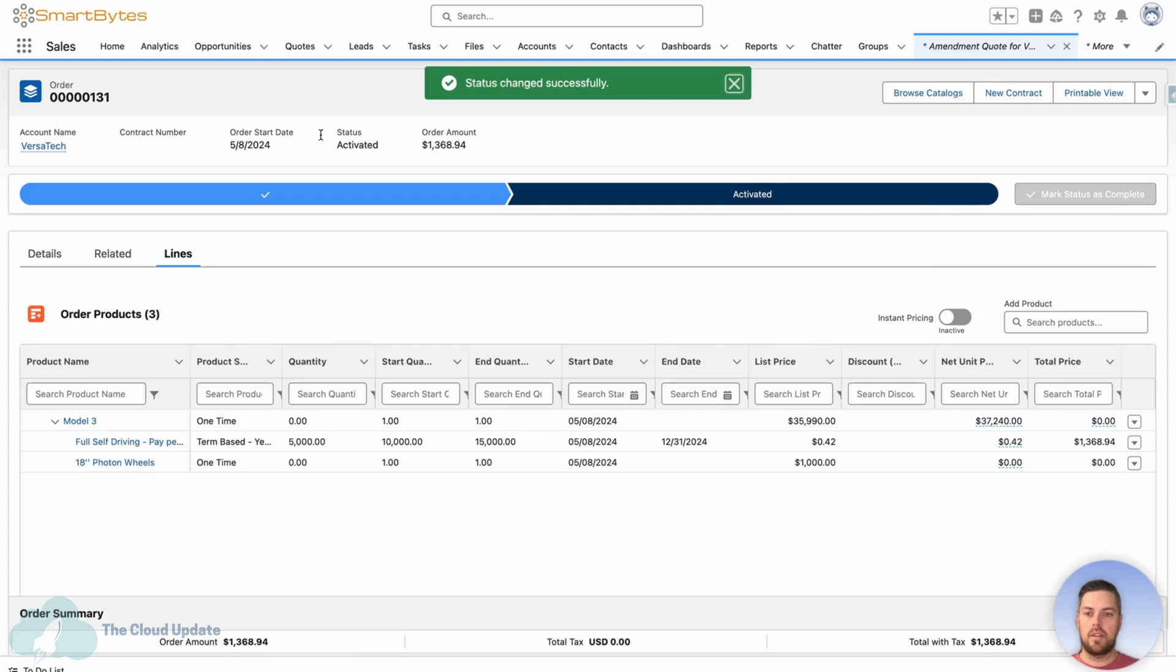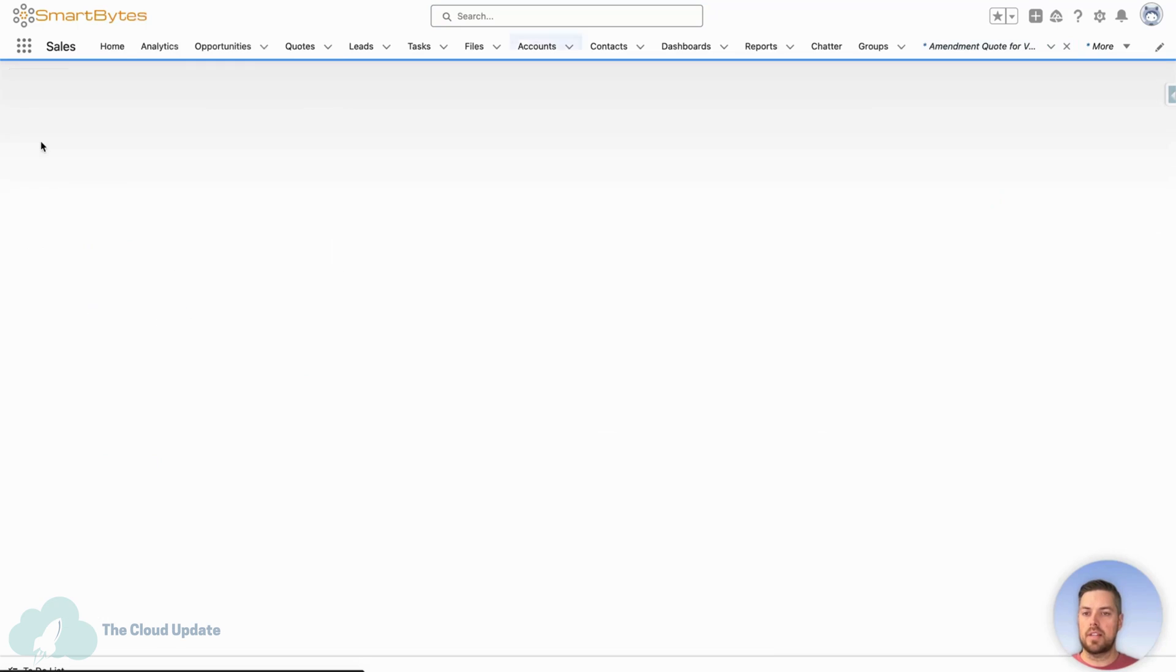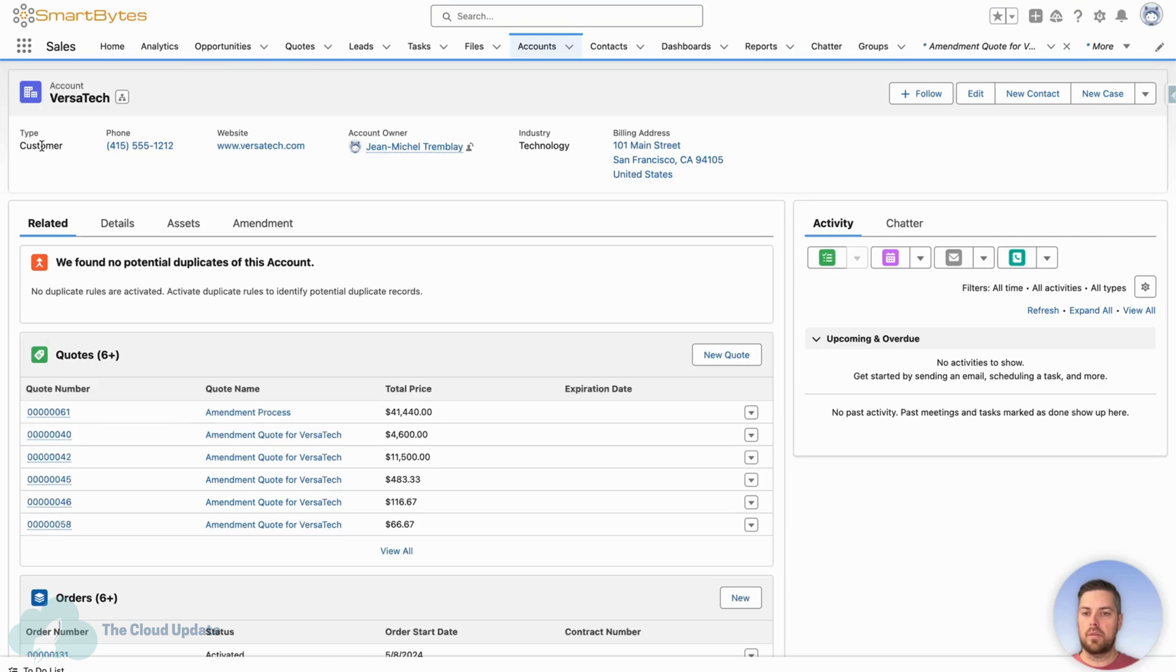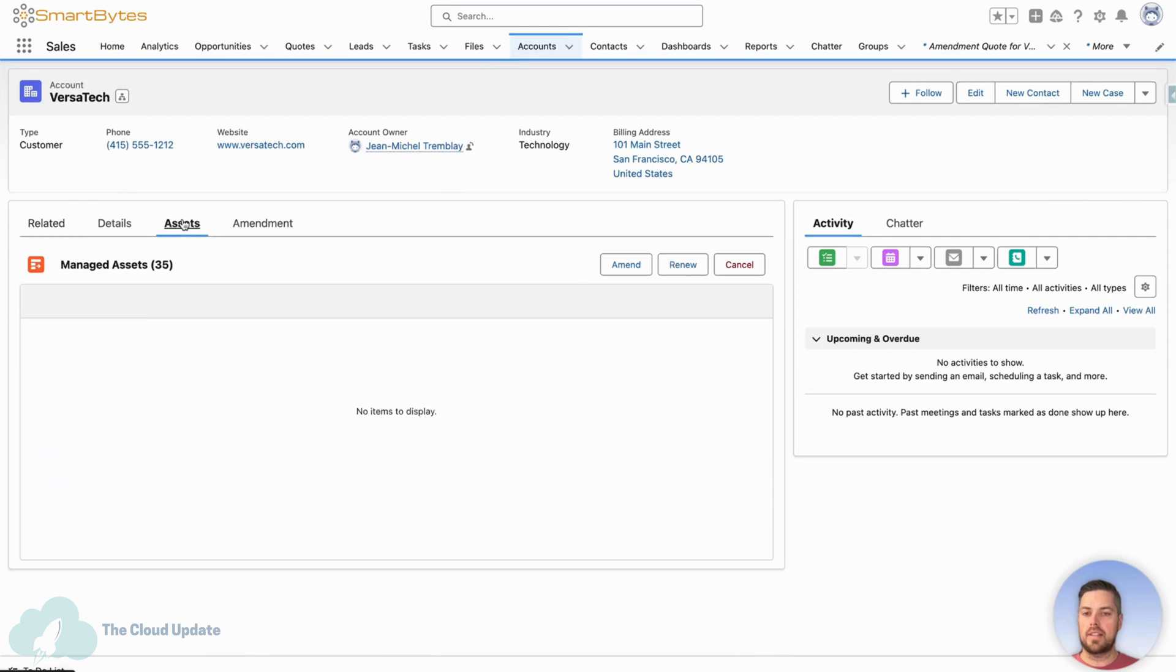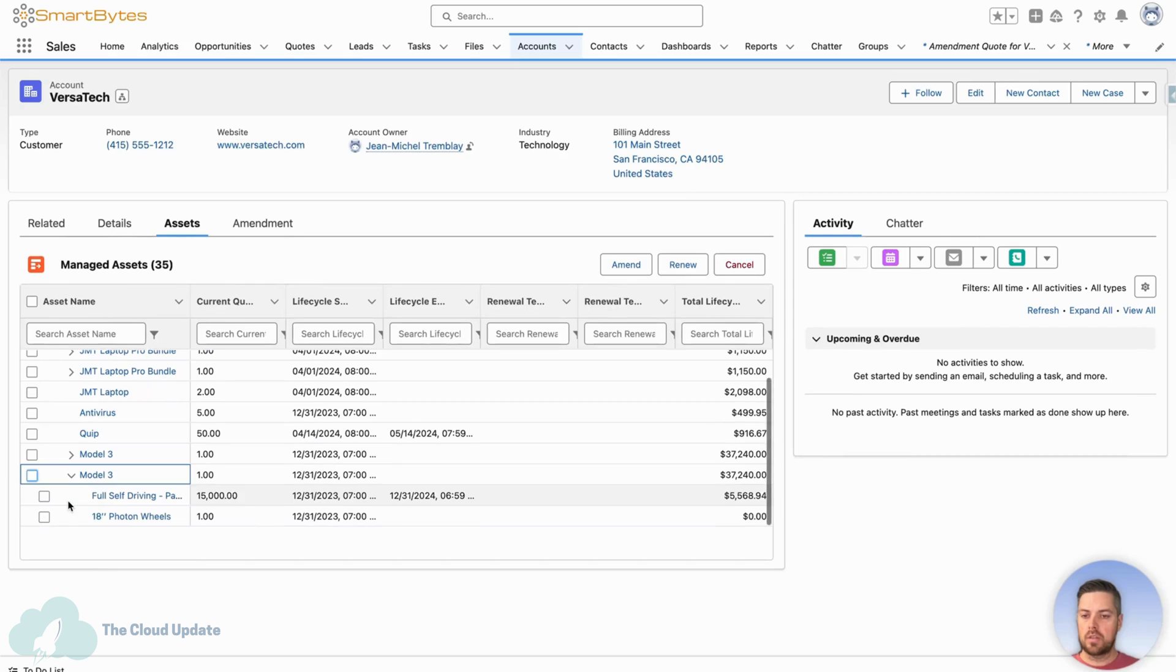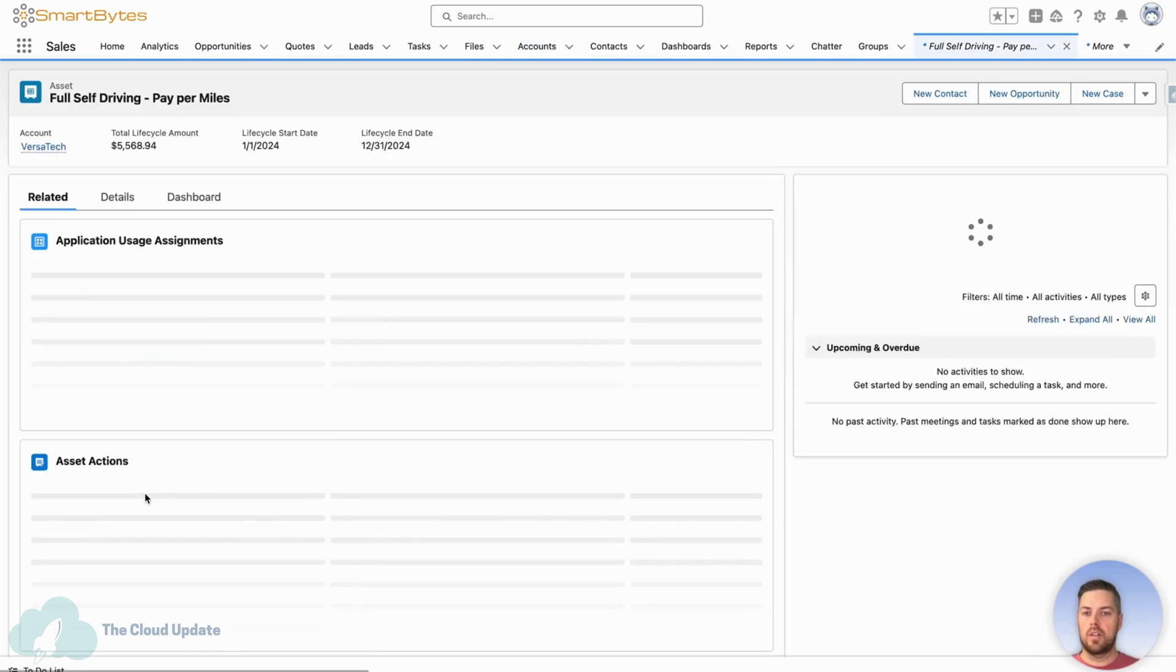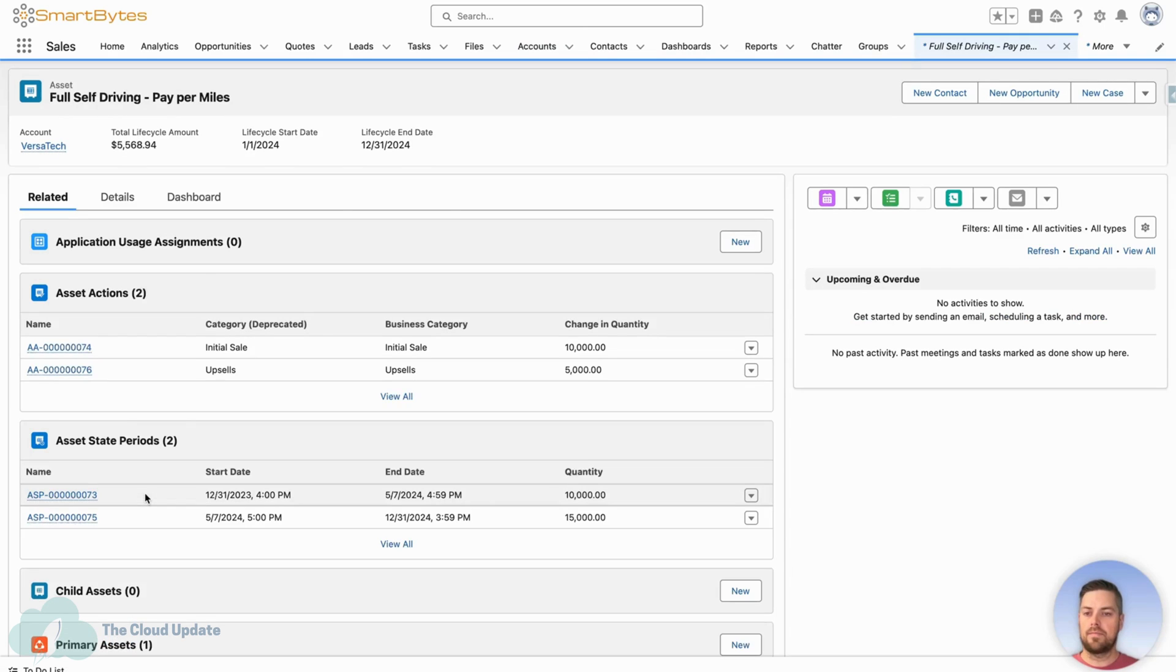All right. There we are. Order is activated, which triggered the asset creation and update process. So now if we go back to our account under the assets related list, scroll down to our full self-driving. Now we can see the current quantity is 15,000. Let's click through on the asset.